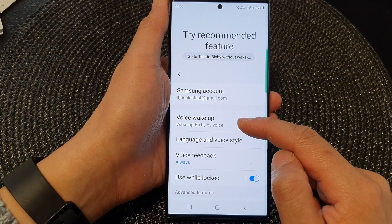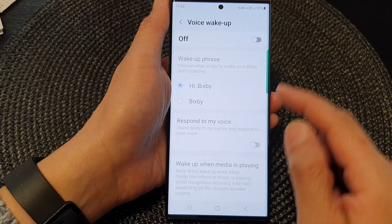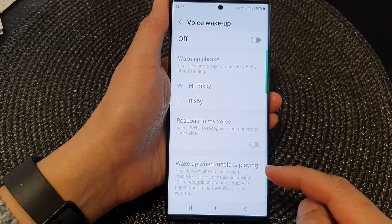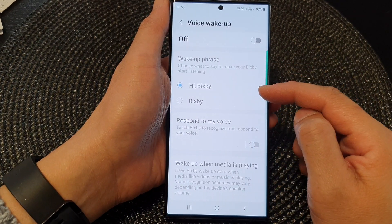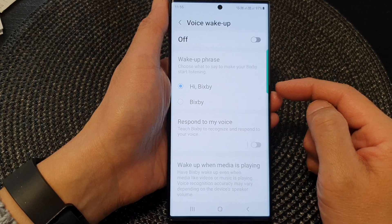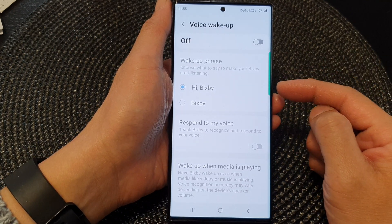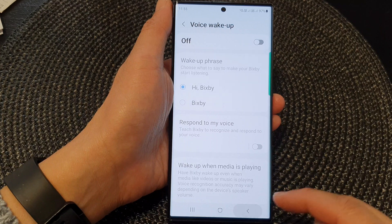You can also use Bixby voice wake-up. At the moment it is turned off. When it is turned on, you can say 'Hi Bixby' and Bixby will get activated, and you can then issue Bixby commands.